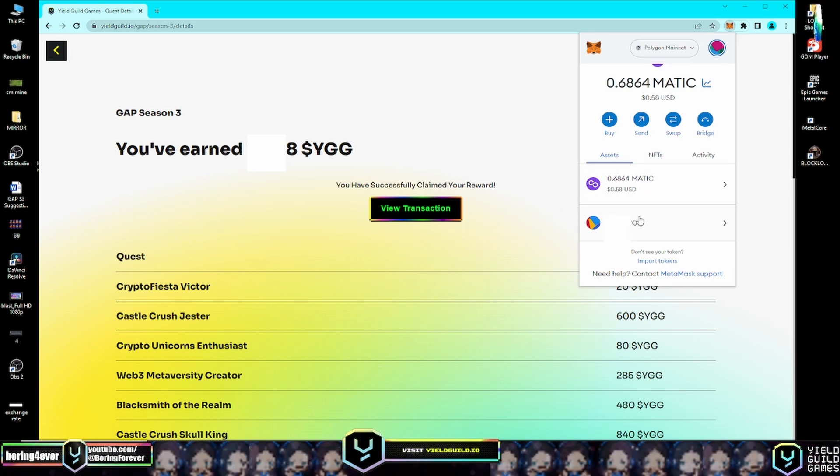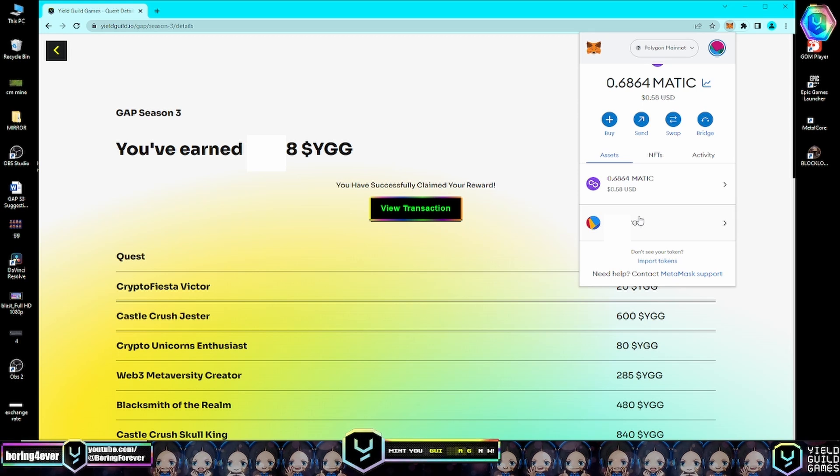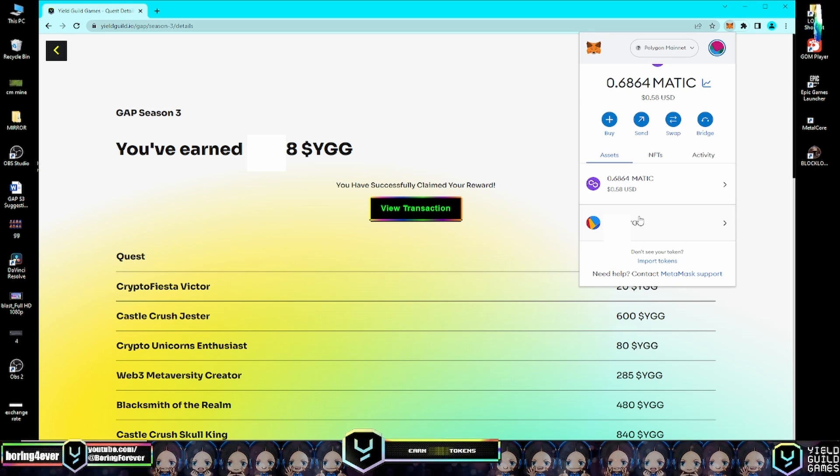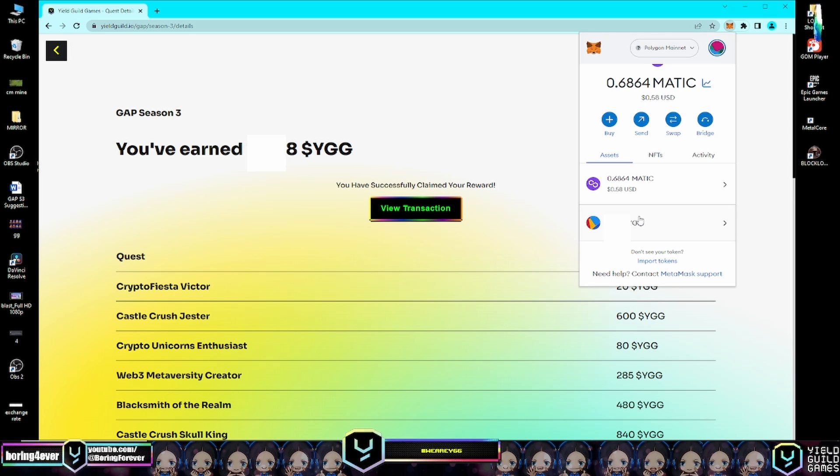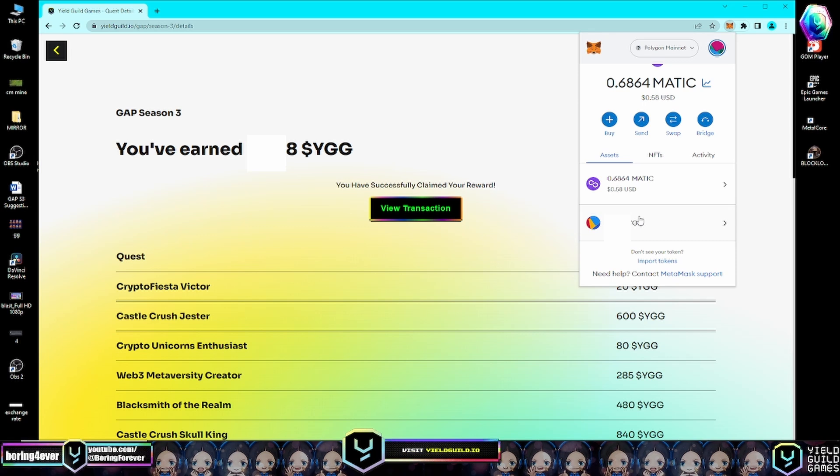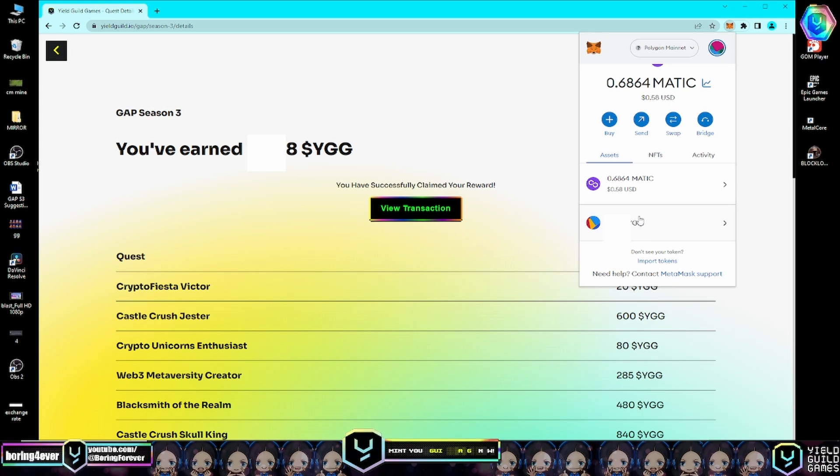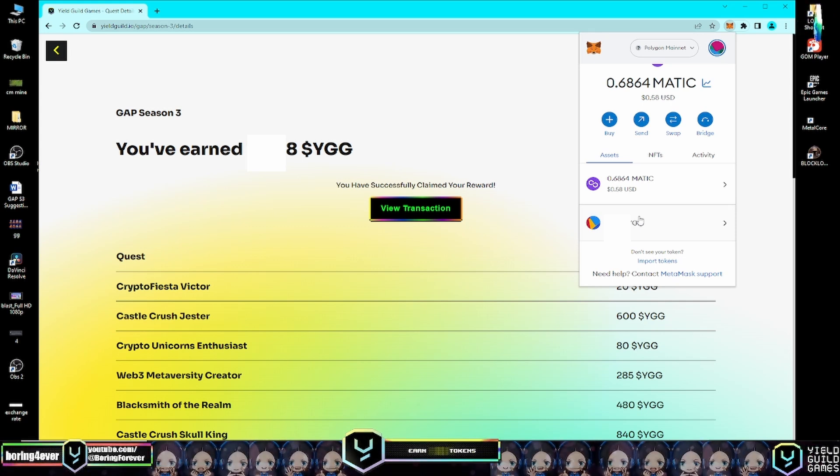Note to everyone: you need to bridge this YGG token - the rewards - because this YGG token is on Polygon network. You need to bridge it to Ethereum network because there is still no liquidity in DEXs like Uniswap, QuickSwap, SushiSwap, or any swap. That's why you can't swap your YGG tokens in Polygon network, so you need to bridge.